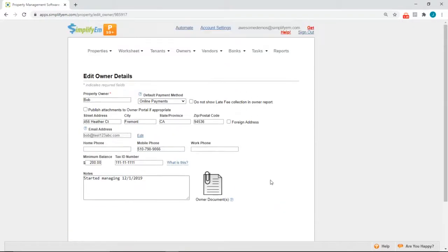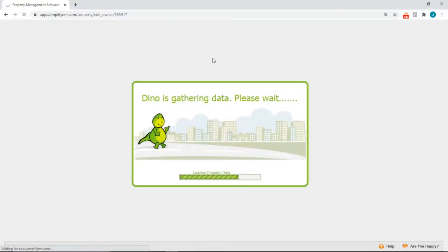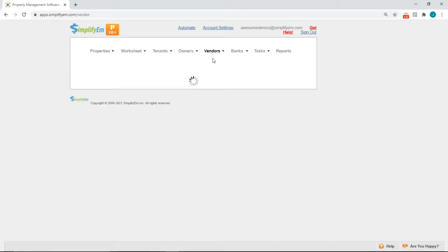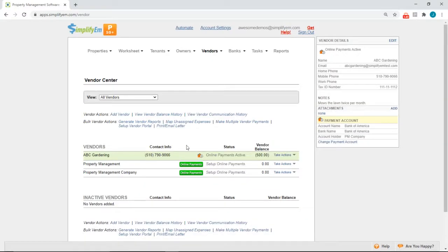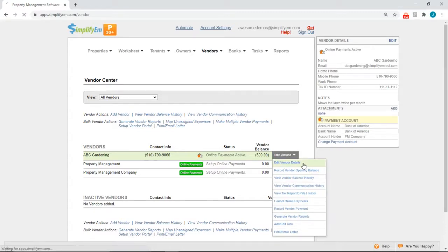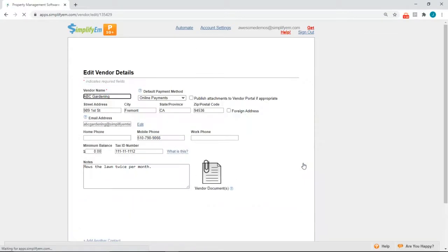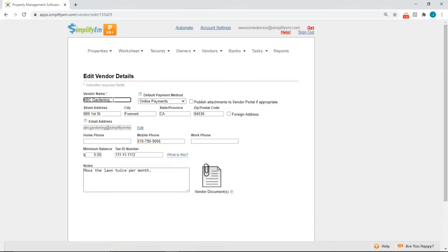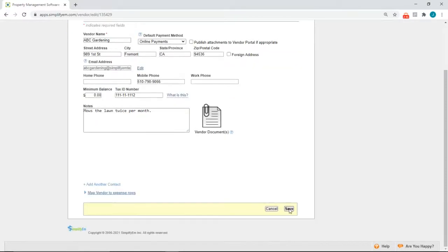To edit or update the vendor's information, go to the Vendors tab, Vendor Center. We have the vendor ABC Gardening. Go to Take Actions, Edit Vendor Details. You want to do the same thing here — make sure you have the vendor's name, address, and tax ID number. Make sure there's no punctuation in the vendor's name; if there is, simply delete it. If the vendor lives outside of the country, you can checkmark for an address. Then when you're ready, click Save.